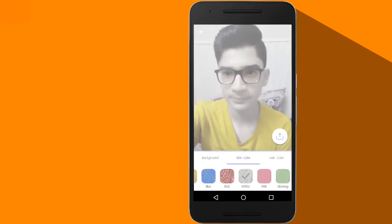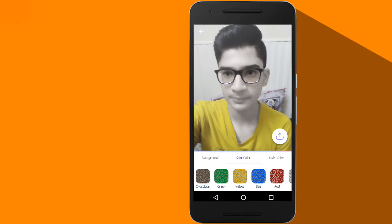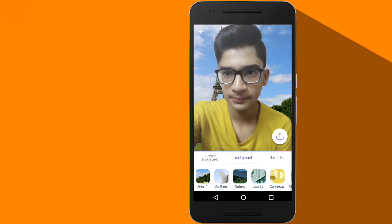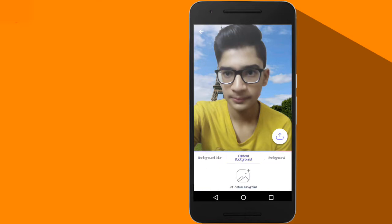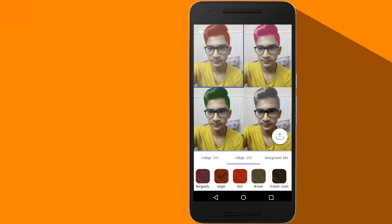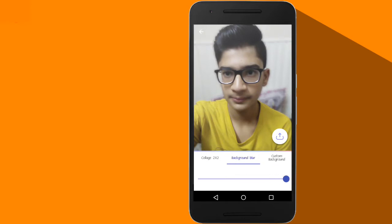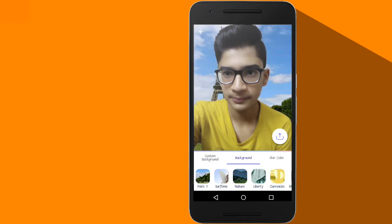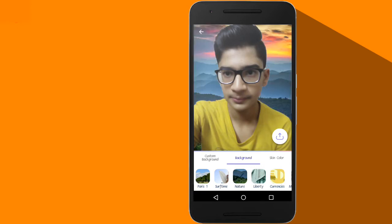I will jump into the background options and start from Custom Background. When you click on Custom Background, you get options like Blur Background — where you can blur the background — and Collage, which lets you make a collage. You can also choose preset application backgrounds such as Paris, Surf Time, Nature, Liberty, and more.